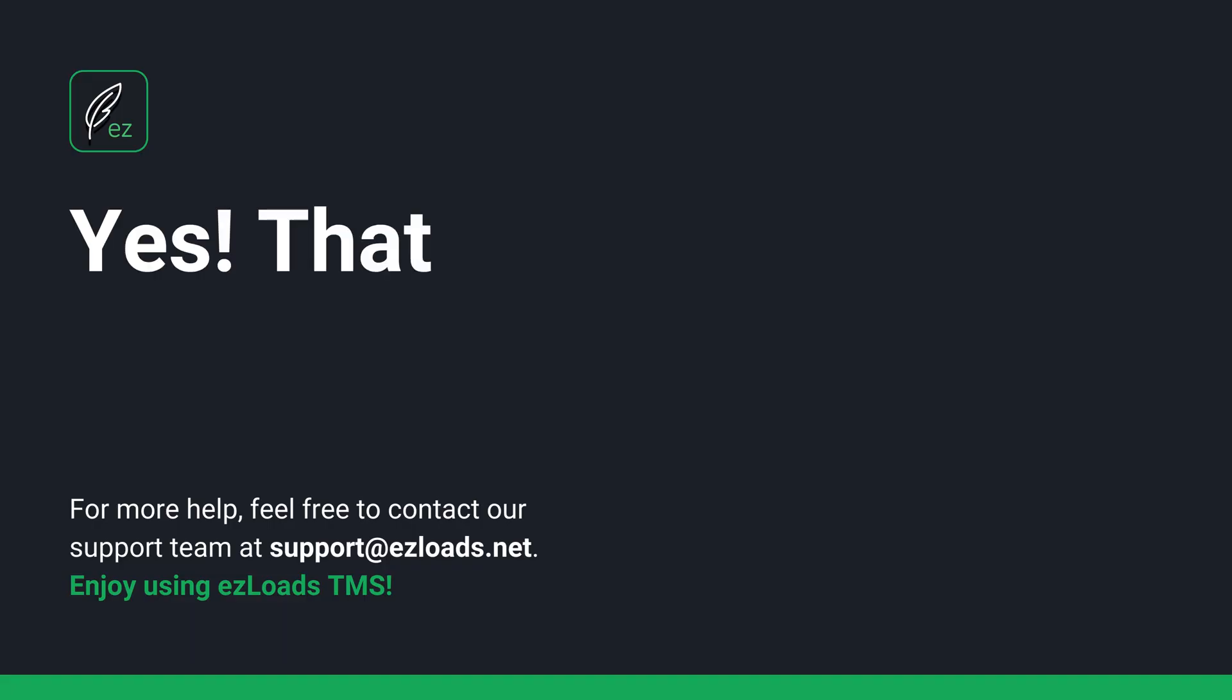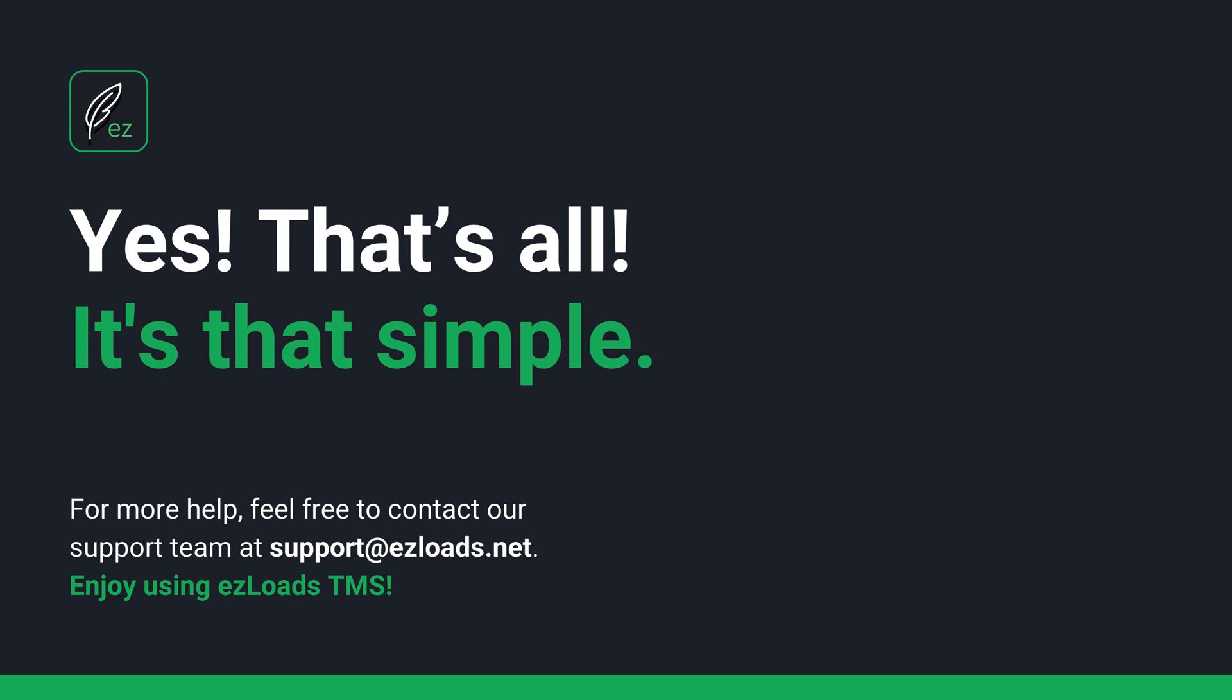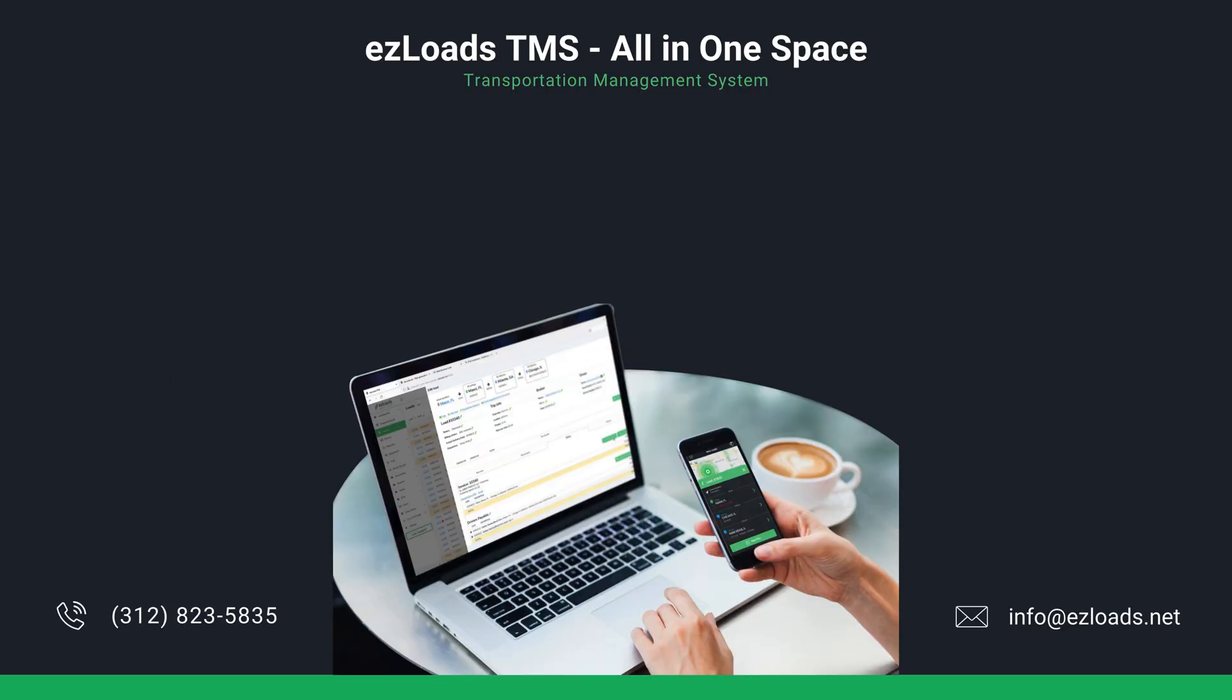Yes, that's all. It's that simple. For more help, feel free to contact our support team at support at easyloads.net. Enjoy using Easy Load's TMS.